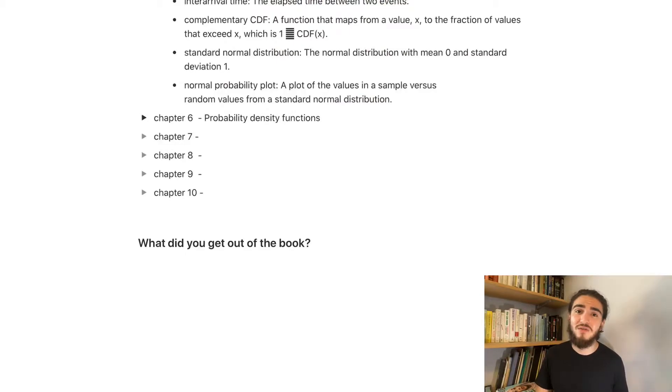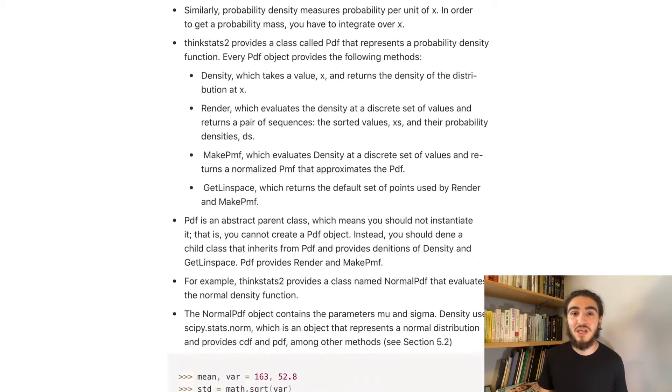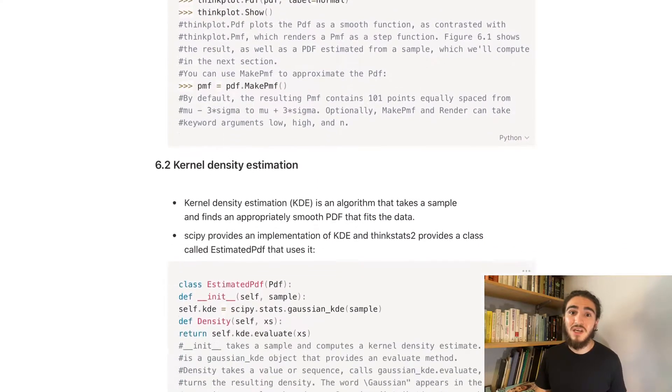Moving on to chapter six, it was all about probability density functions. This is a long chain of acronyms that we've been learning: PMFs, which is probability mass functions; then CDFs, which is cumulative density functions; and now PDFs, which is probability density functions. They're basically just different functions that you can put your data through to get a good visualization of it, and then you can use that to see if you can find an analytical model. So that was chapter six.